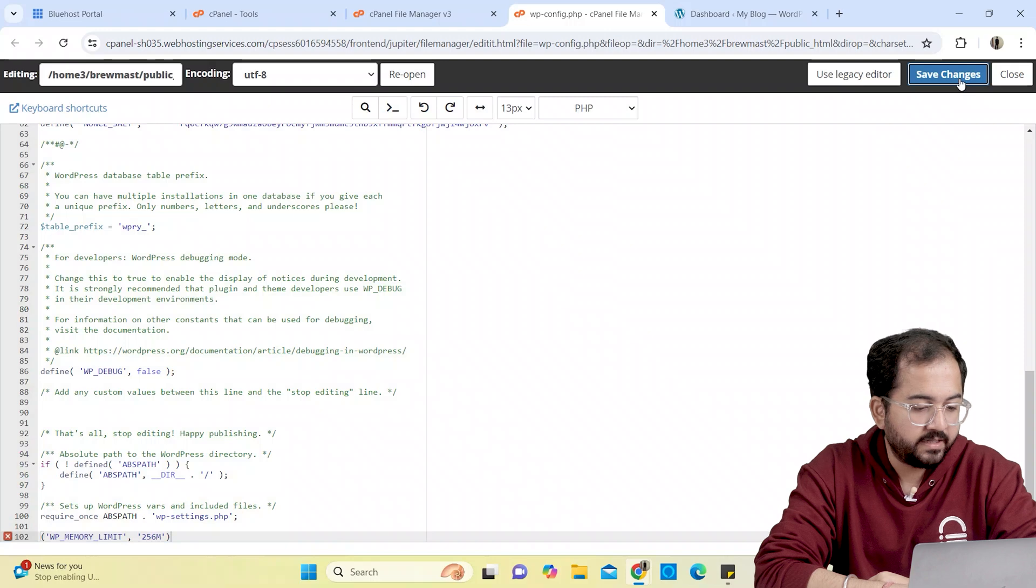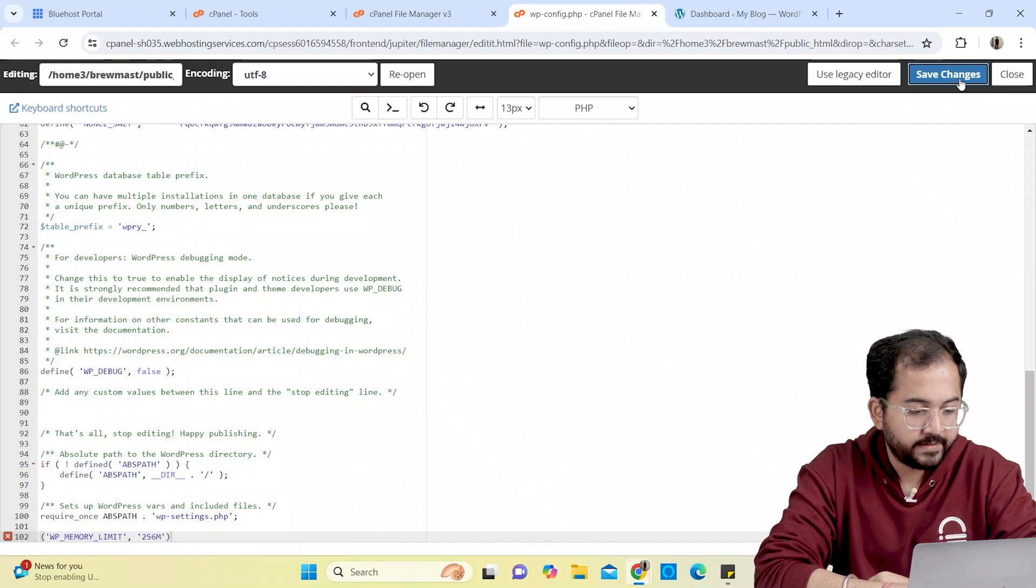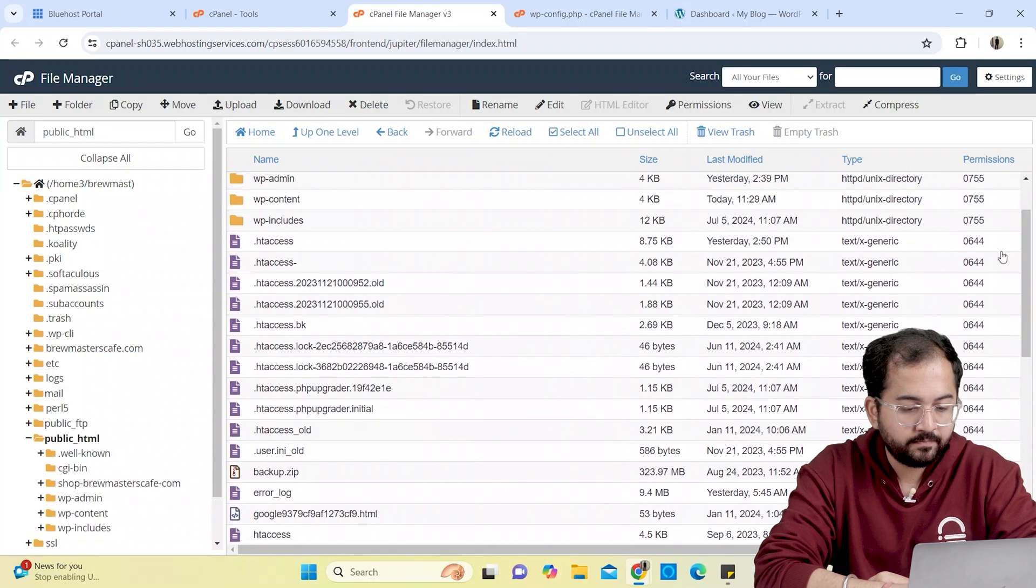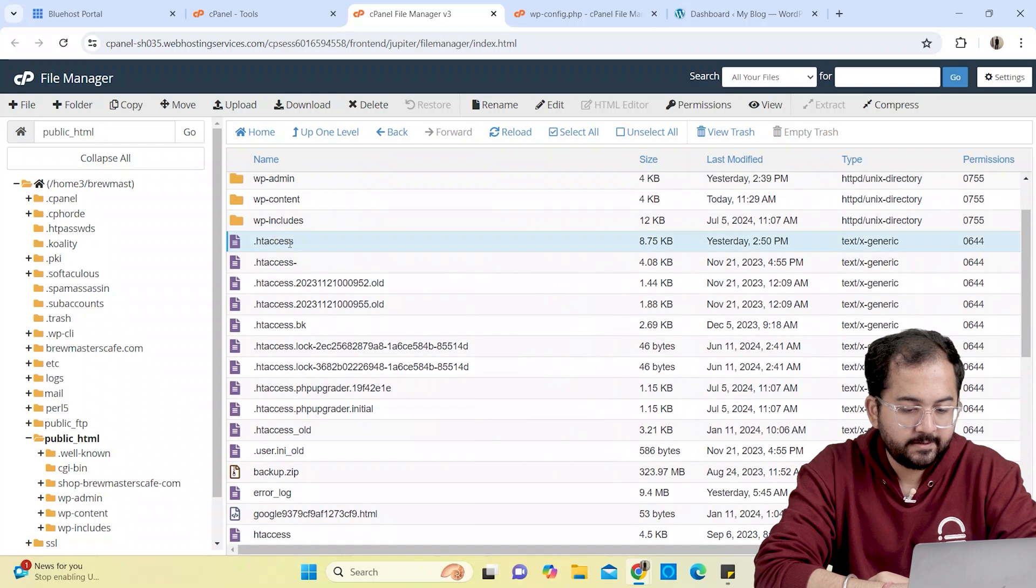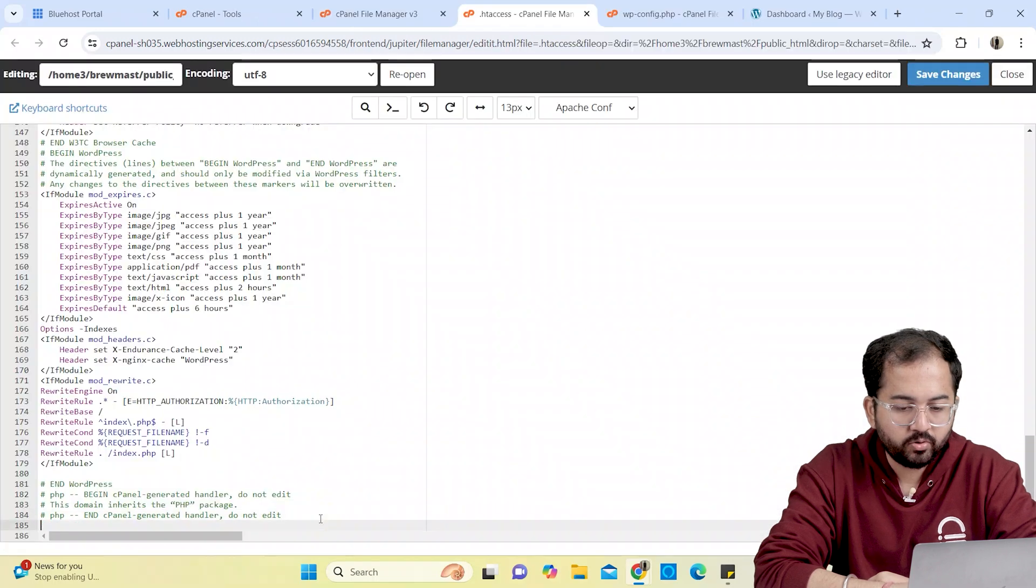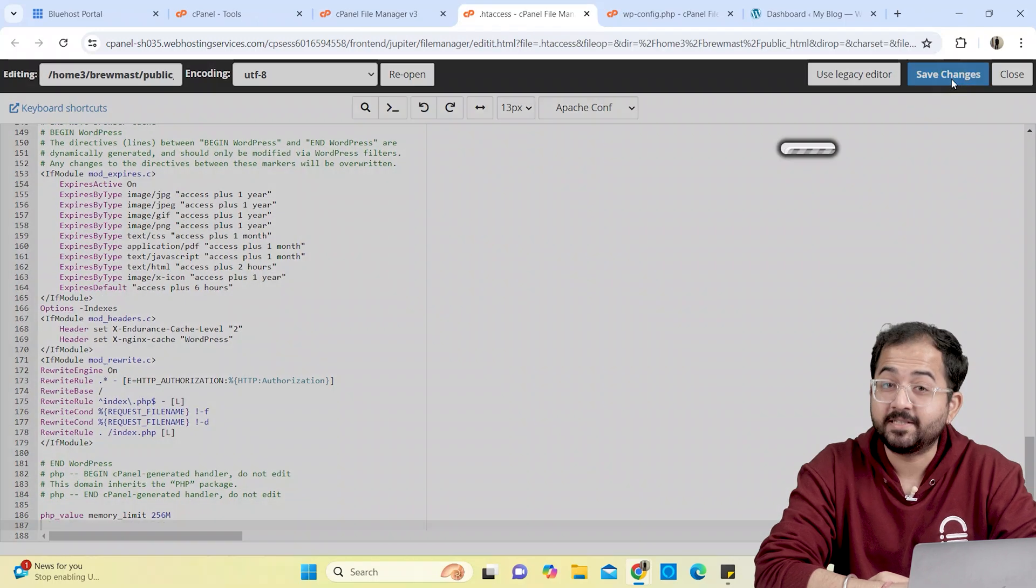Similarly, we'll update the .htaccess file as well. Select the public html folder and search for the file. Here it is. Right click and select edit. Add this code to the file and save it. Once done, you can try uploading your images again.